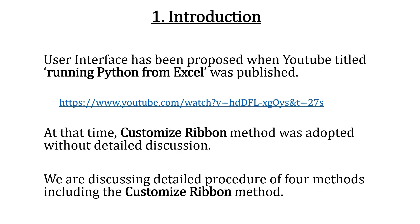User interface has been proposed when a YouTube titled Running Python from Excel was published. At that time, the third method, CustomizeRibbon method was adopted without detailed discussion. We are discussing all four methods including the CustomizeRibbon method.